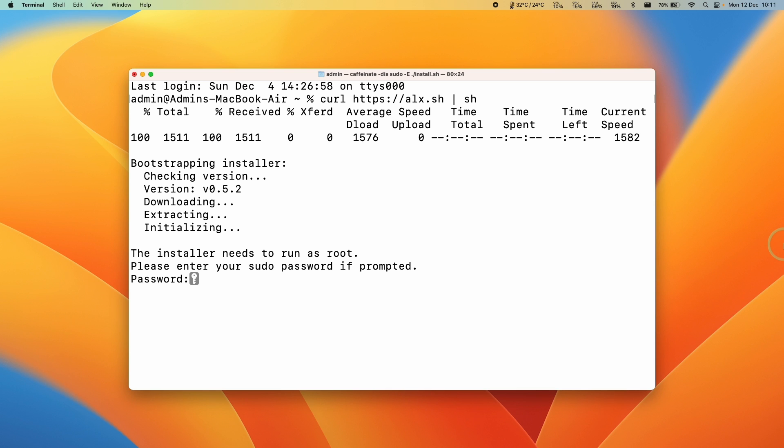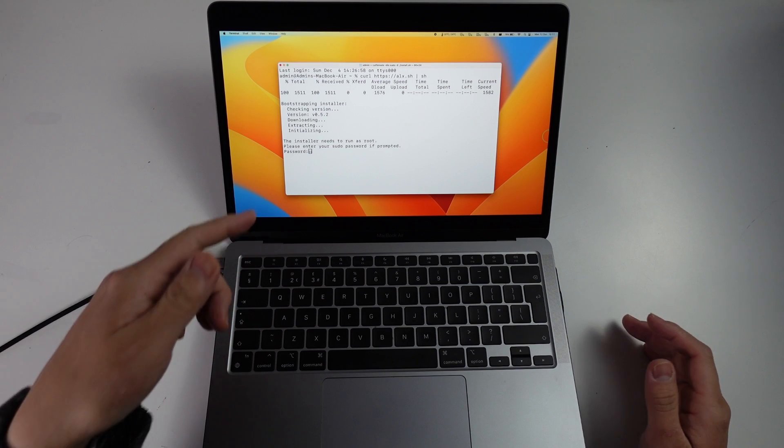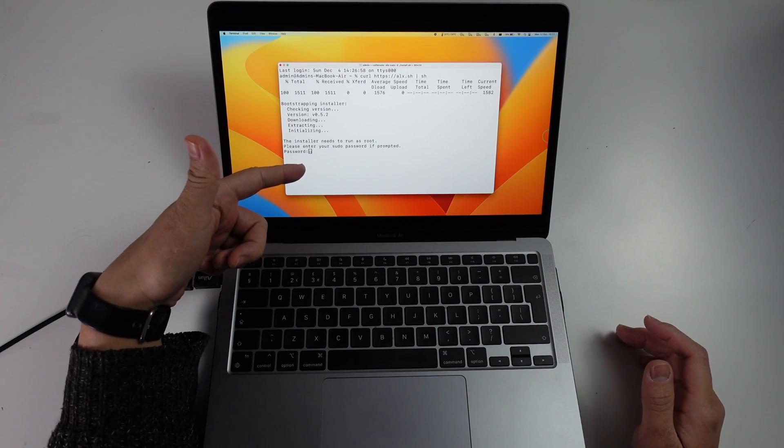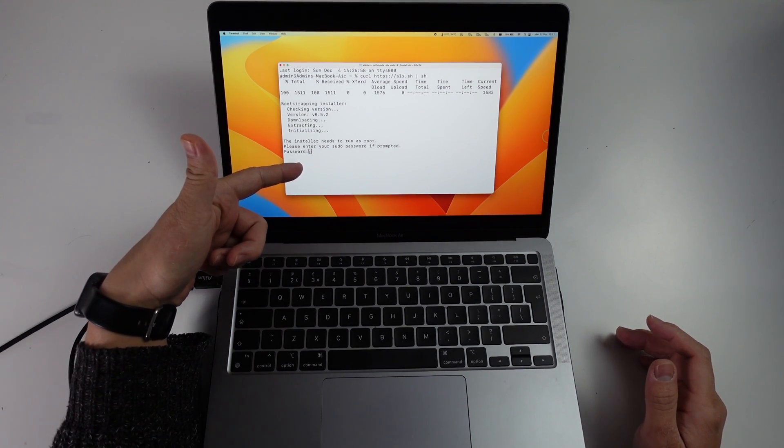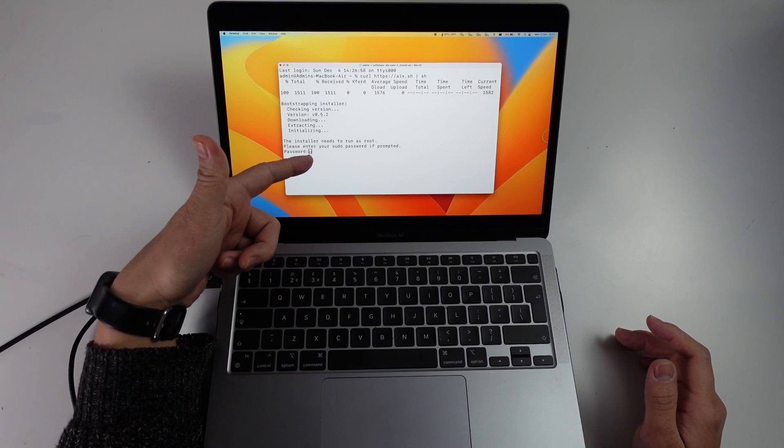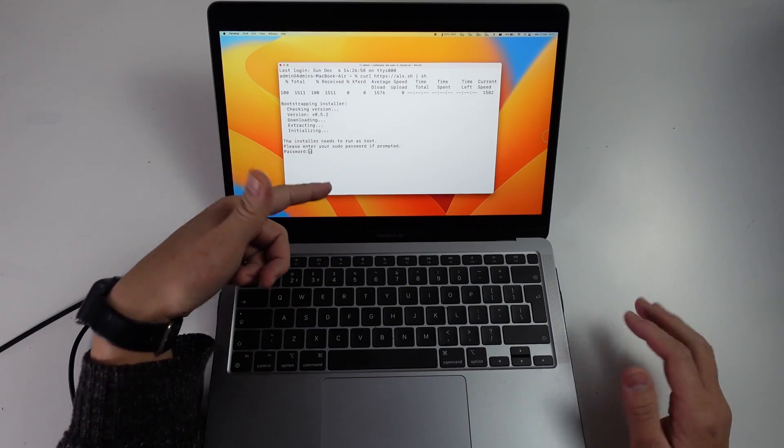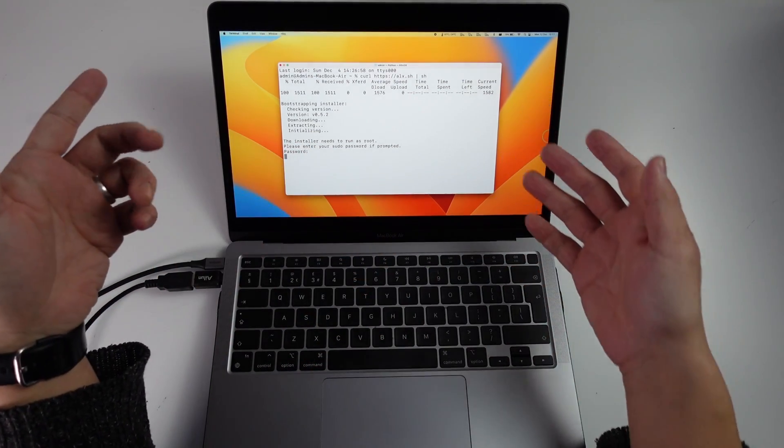Here it's asking us for our administrative password so just go ahead and type that in. If you don't see any text while you're typing, don't worry, that's a security measure. As long as you've typed it in correctly and then press return, your password will be accepted.